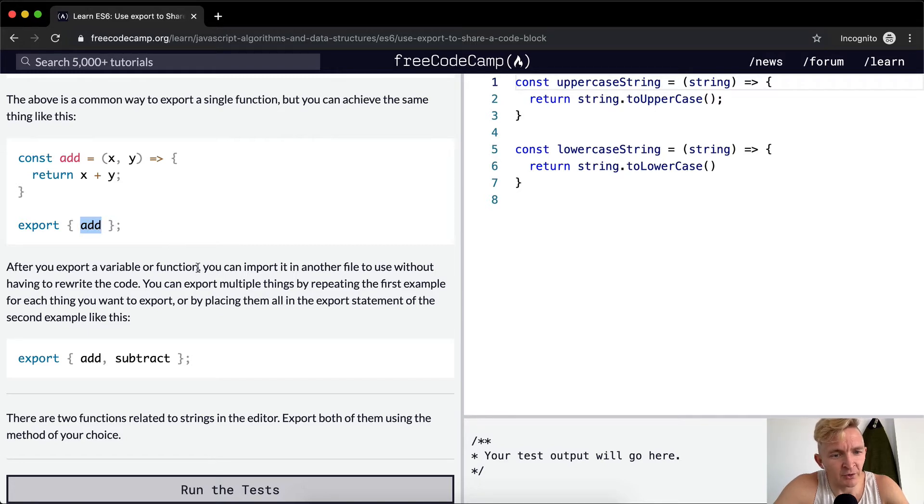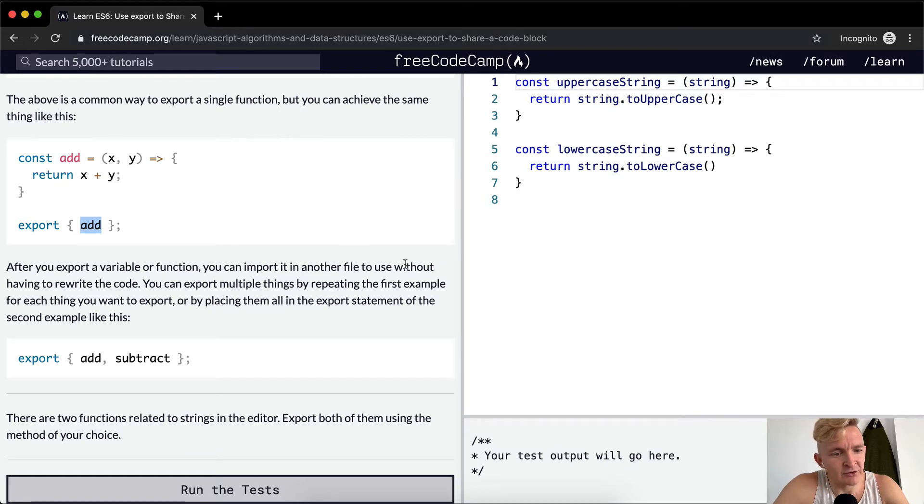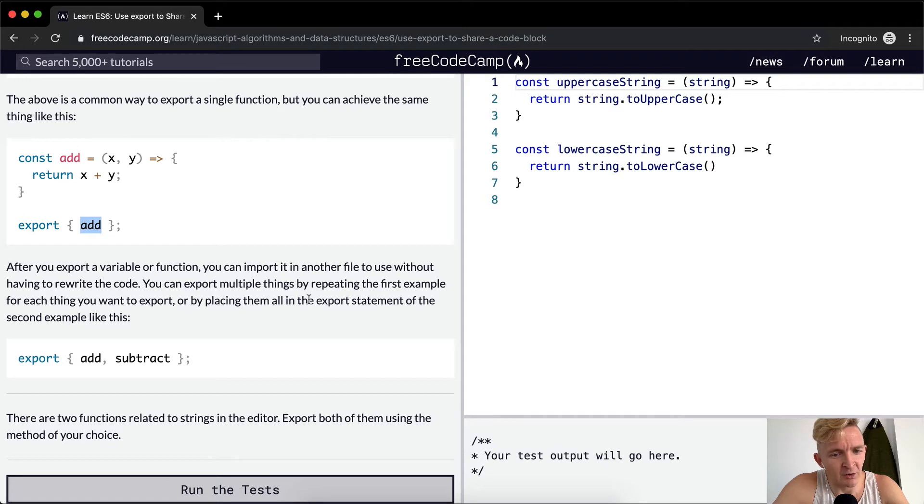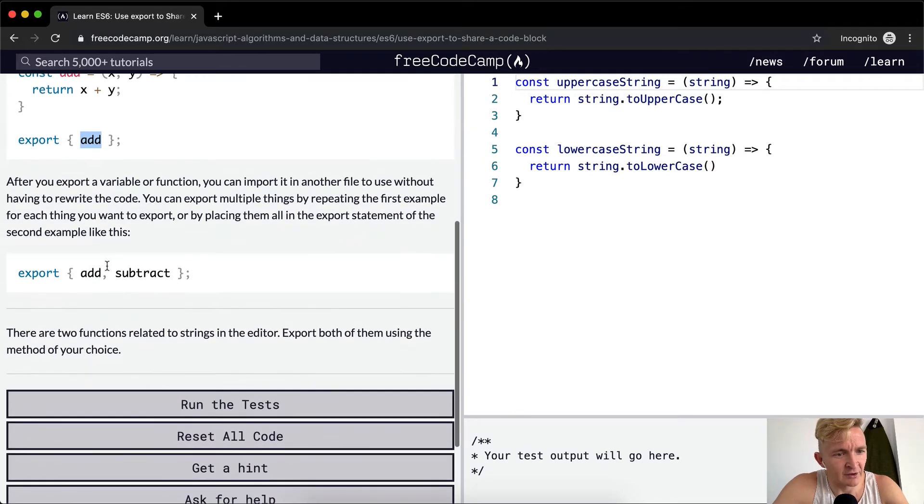After you export a variable or function, you can import it in another file to use without having to rewrite the code. You can export multiple things by repeating the first example for each thing you want to export, or by placing them all in the export statement of the second example like this. So export add and subtract.